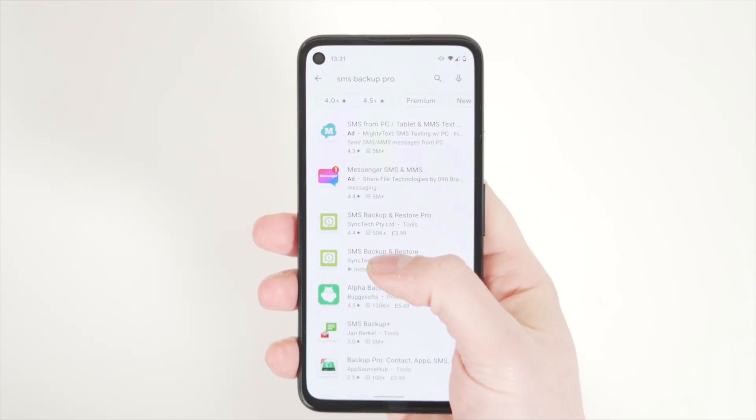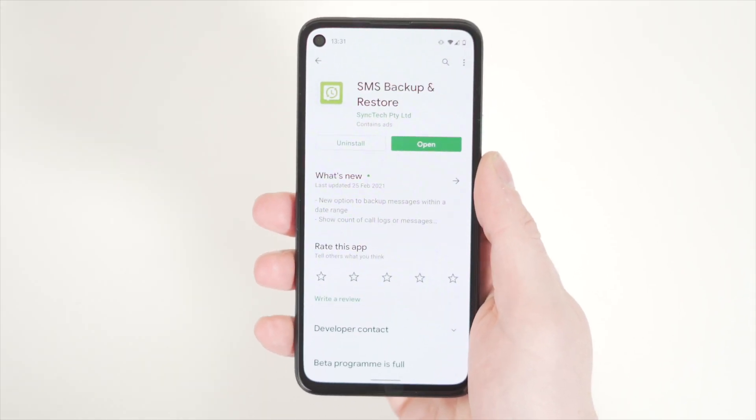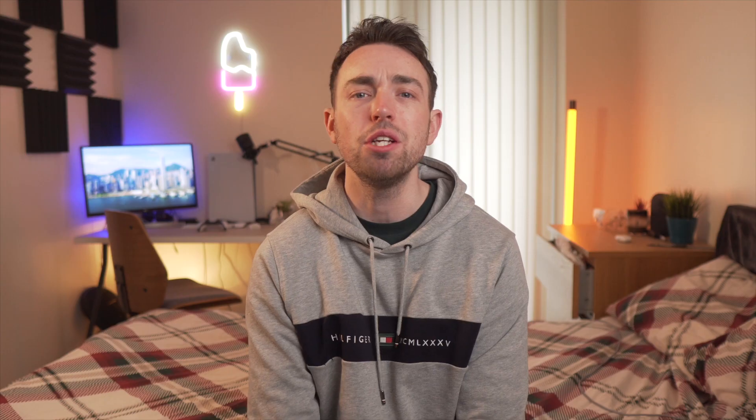On to our second method, and this is something called SMS Pro. Don't be put off by the name — even though it says SMS Pro, it can actually still back up your MMS messages just as effectively as SMS messages. This function can save those photos and videos that may have been sent to you by MMS.